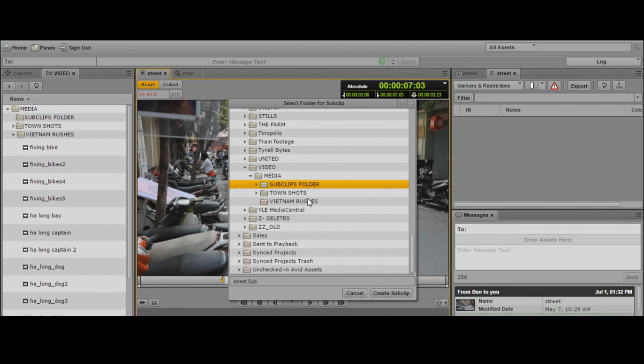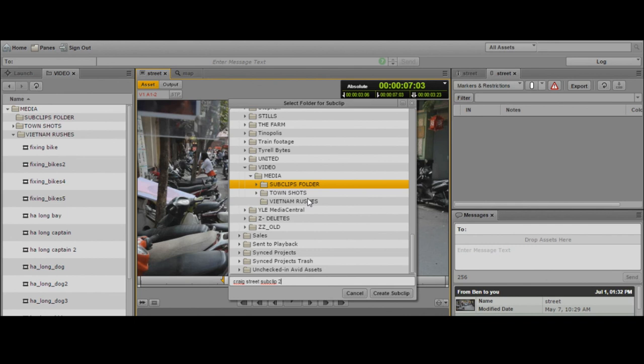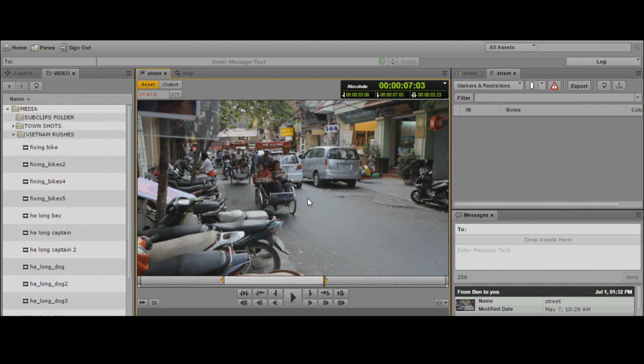Hit the tab key once, and that takes you to the bar where I can give the clip a name. Let's call this Craig Street sub-clip 2. Hit tab again to go to the create sub-clip button, then hit enter. That will create the sub-clip for you.